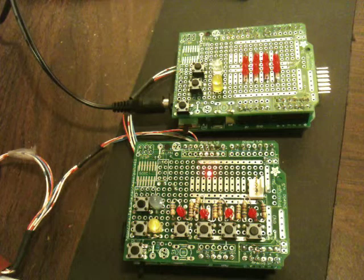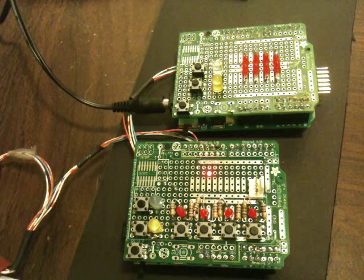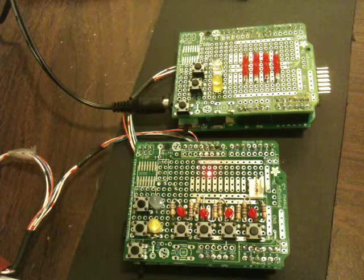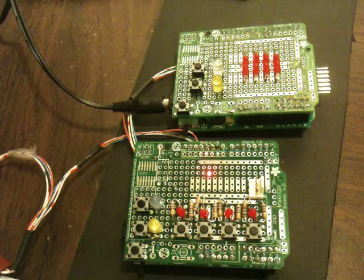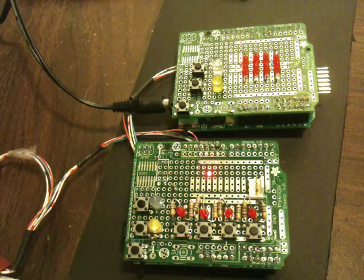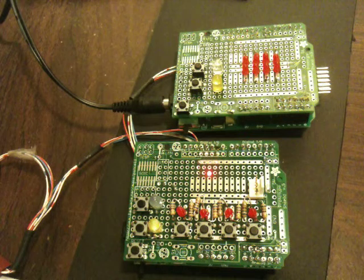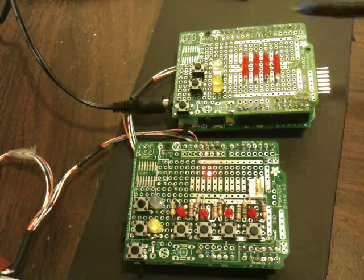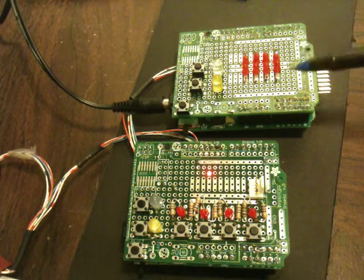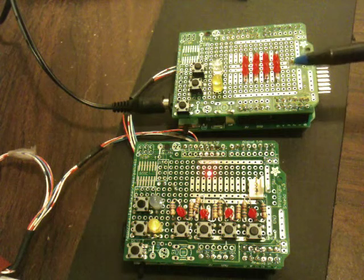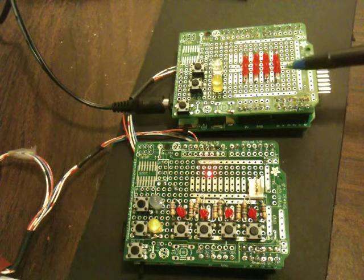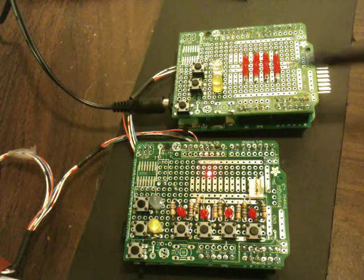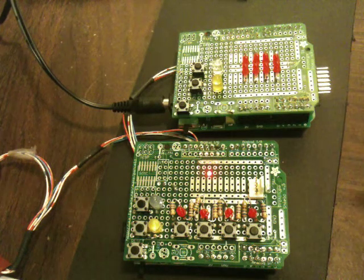This is an introduction to two OpenLCB prototype boards. The upper one has eight LEDs on it attached to consumers for detecting events and responding to them.